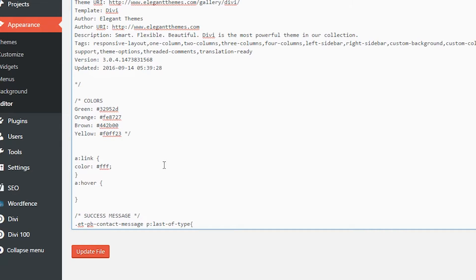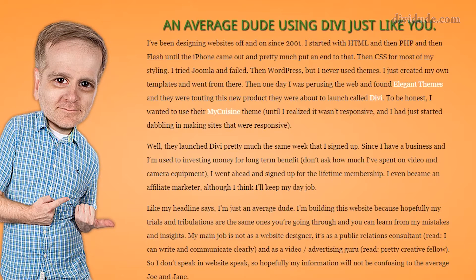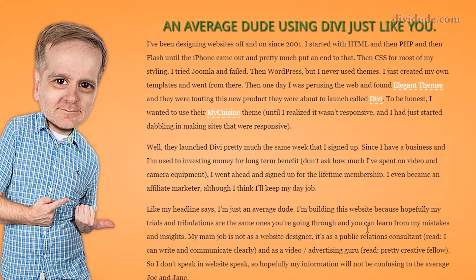If I wanted to have an underline underneath it, I could do something like border-bottom: 2px dashed. Then I come over here and refresh it. You can now see I have a dashed underline underneath my link.